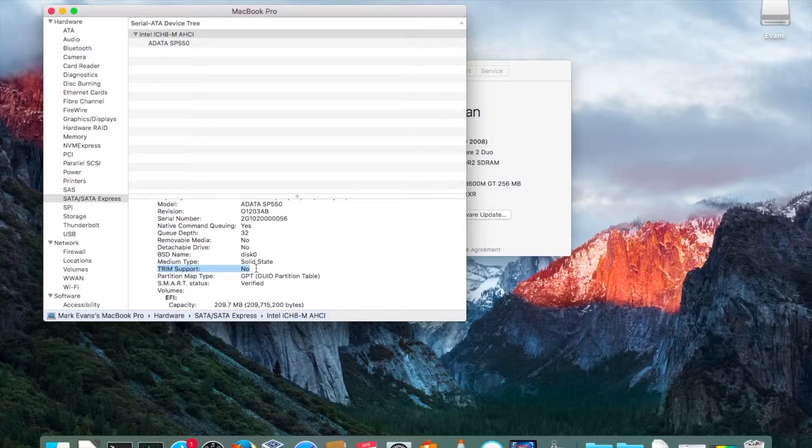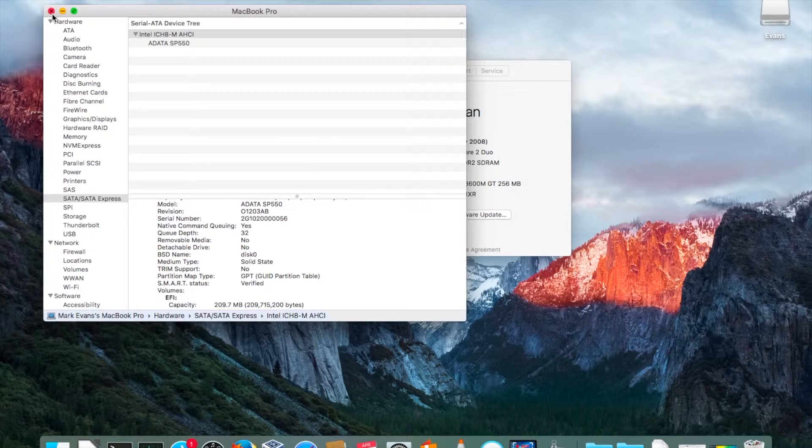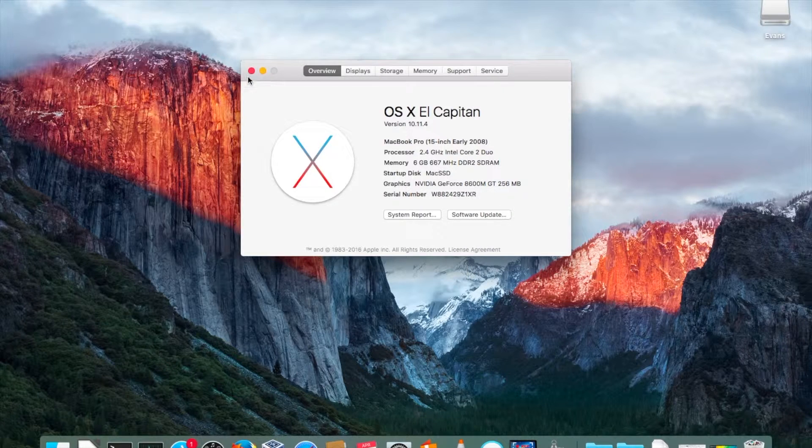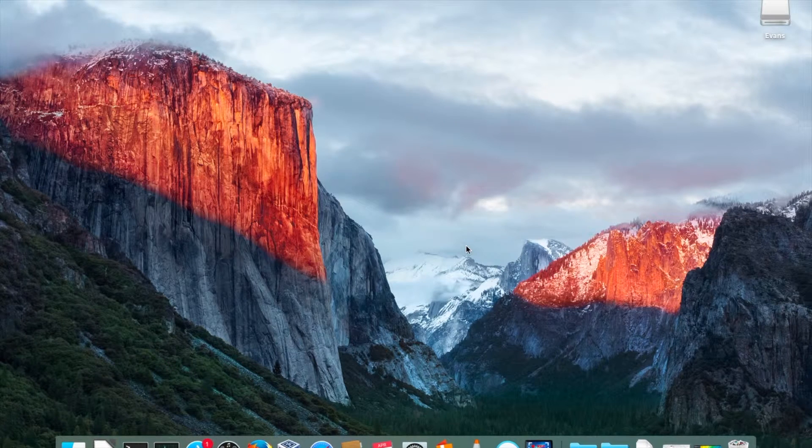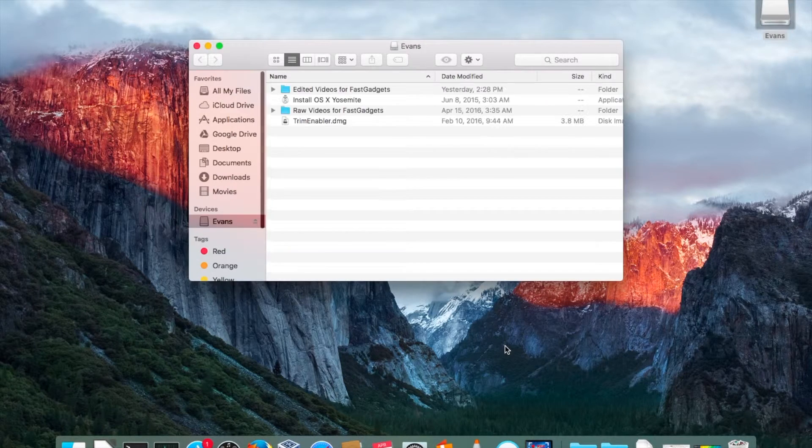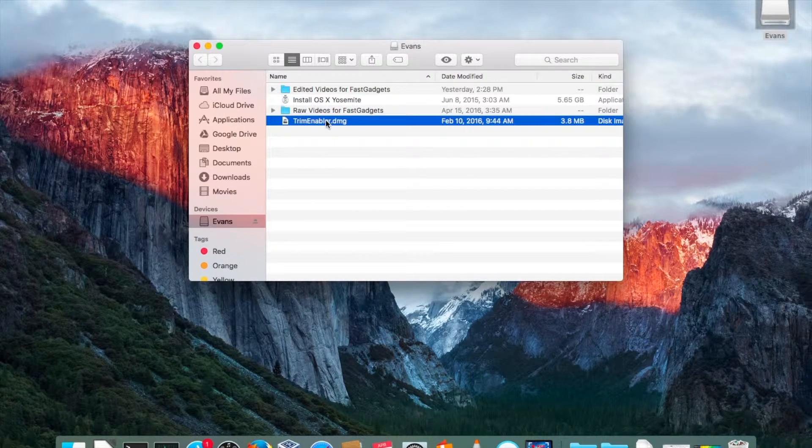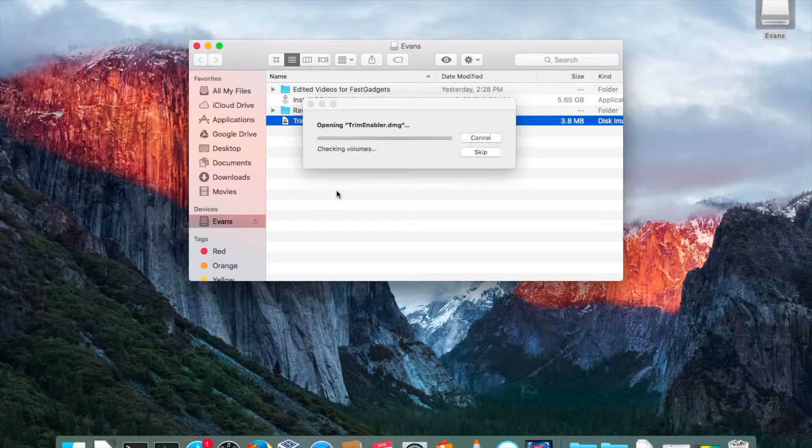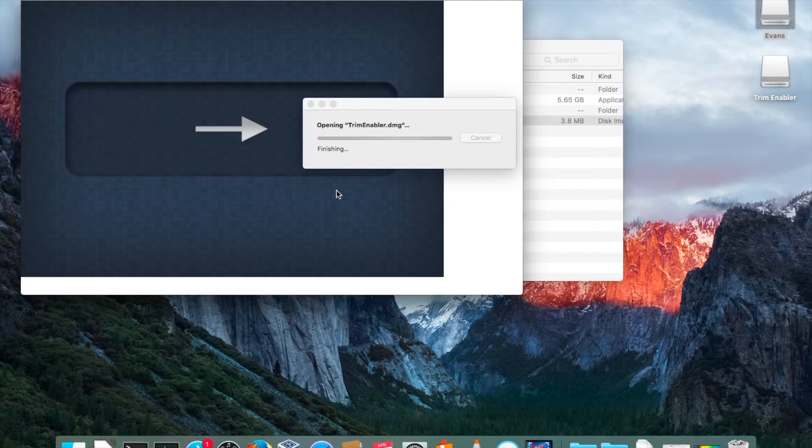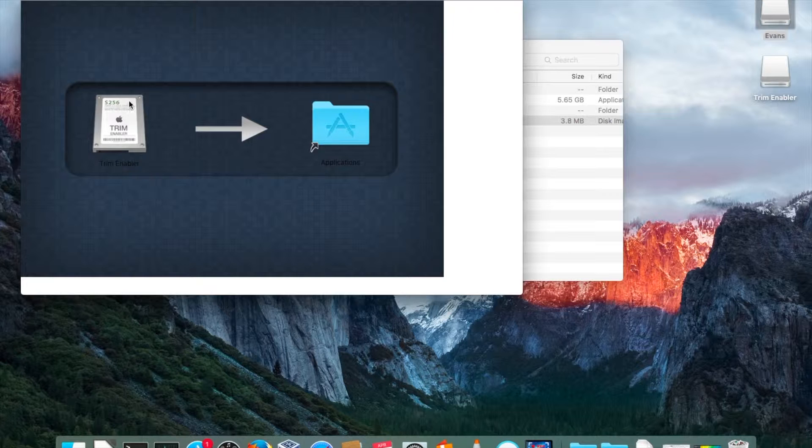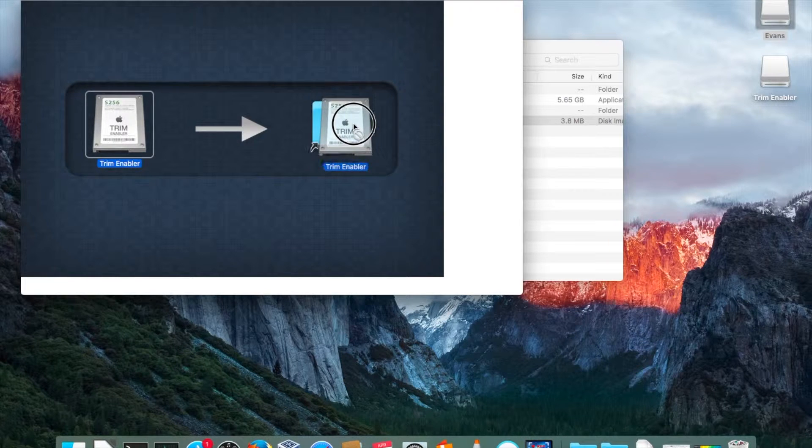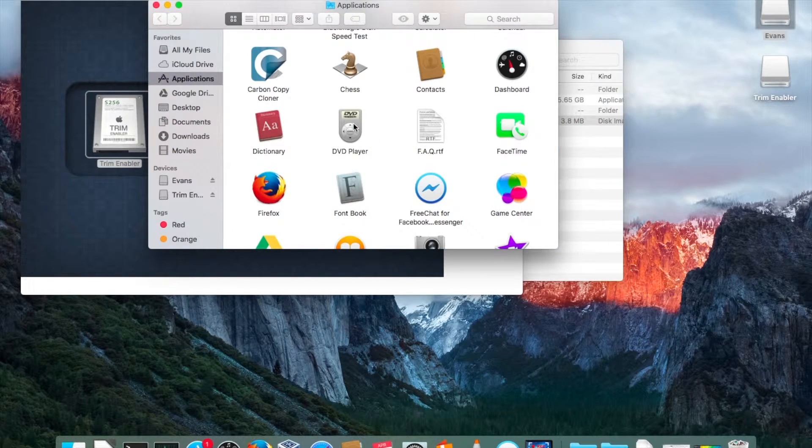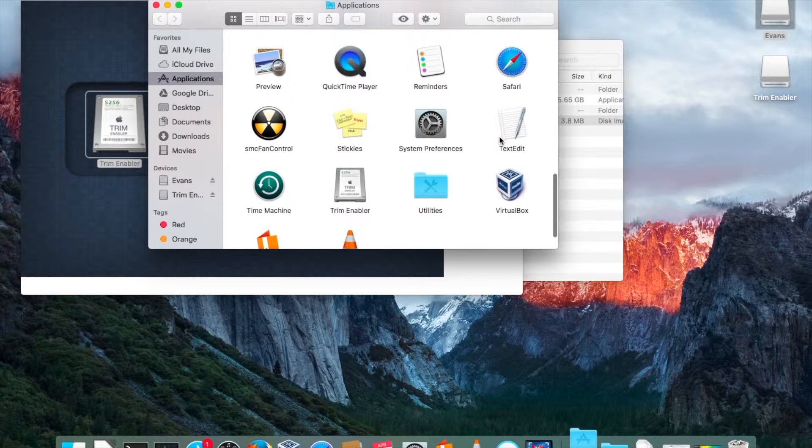Now there's a couple of different ways that this can be enabled, but what I found to work the best because I have tried a couple of different avenues to get it enabled is a tool called TRIM Enabler. Pretty straightforward to install and set up. I have it here on my thumb drive. I'm going to go ahead and set up TRIM Enabler and throw it in applications.